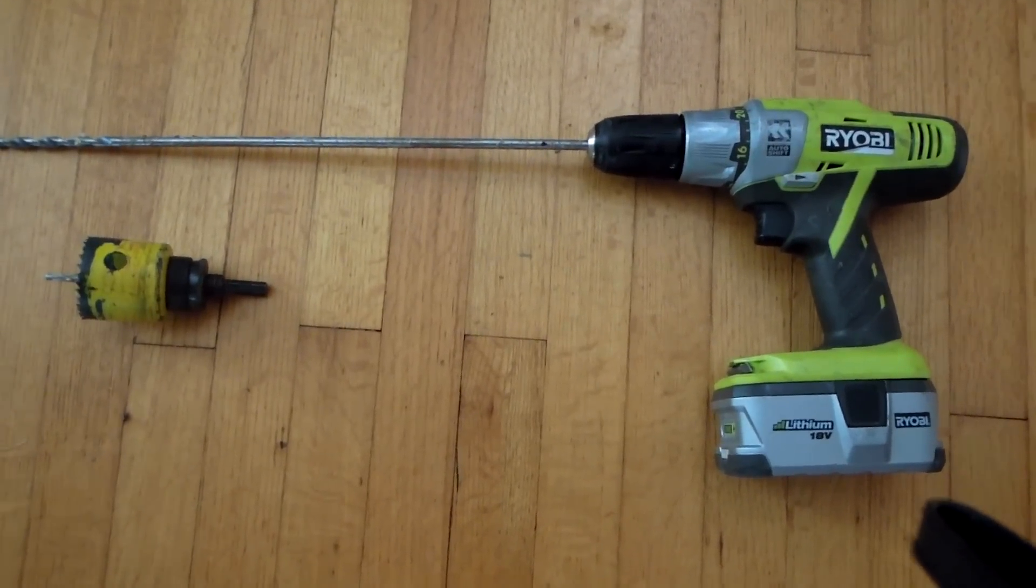So that's where I would mark and drill out to the exterior of the house. Because I know there's no studs from here all the way to there.